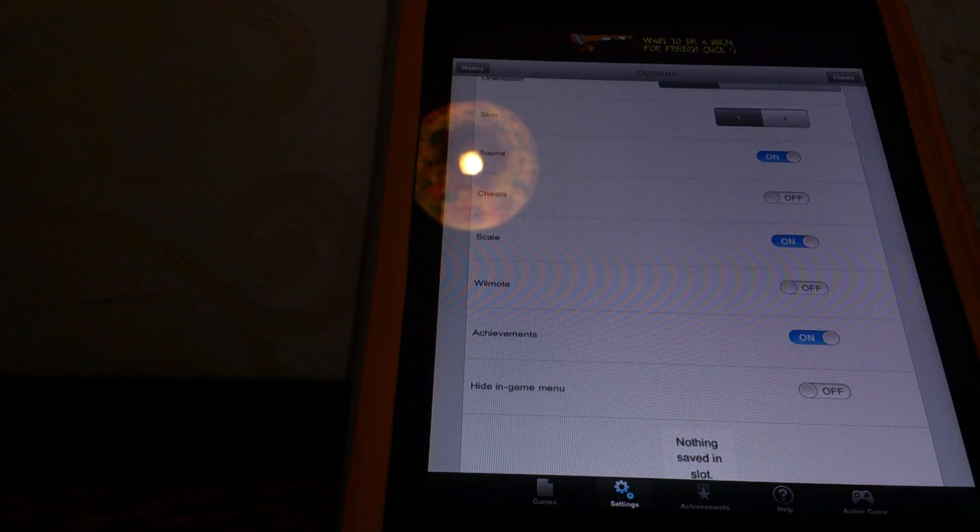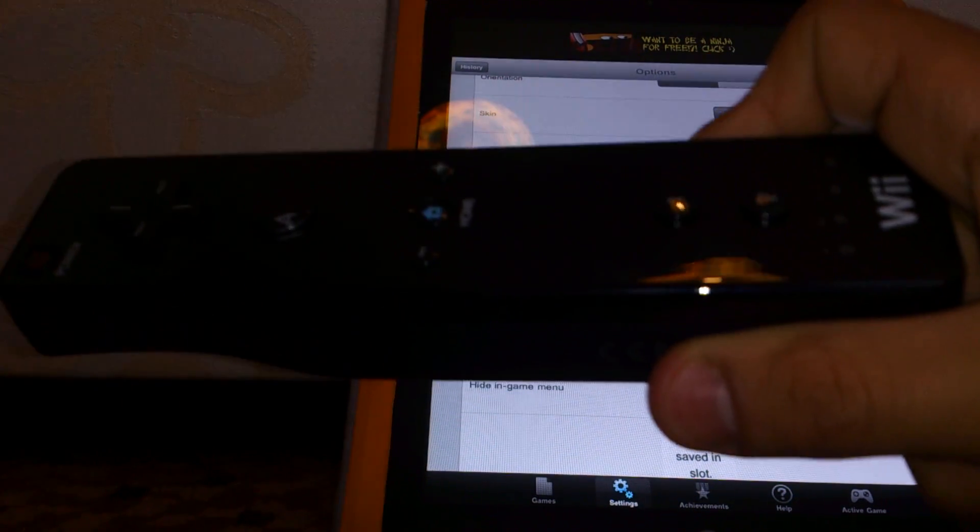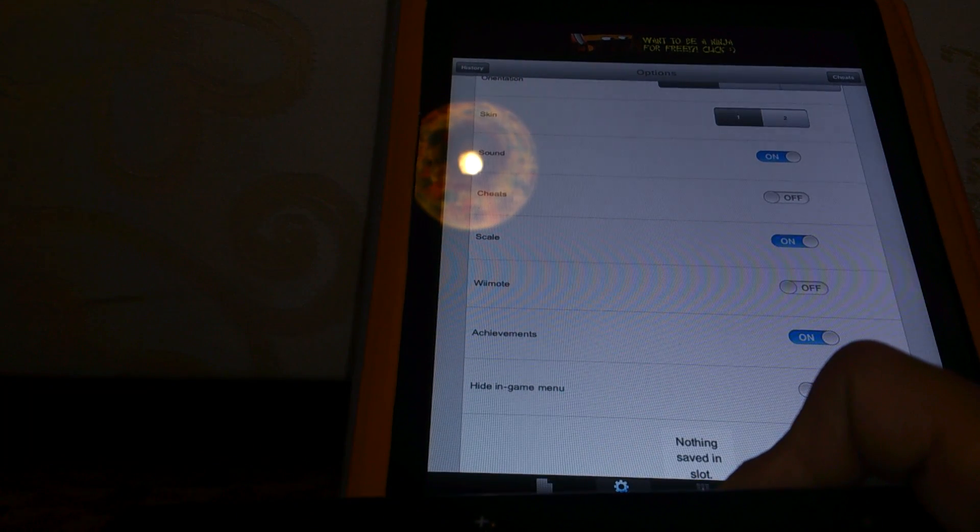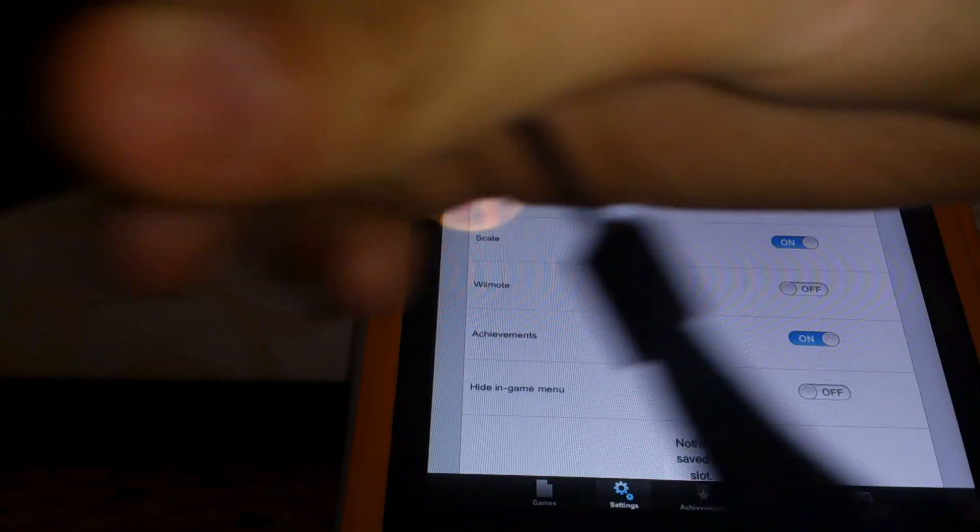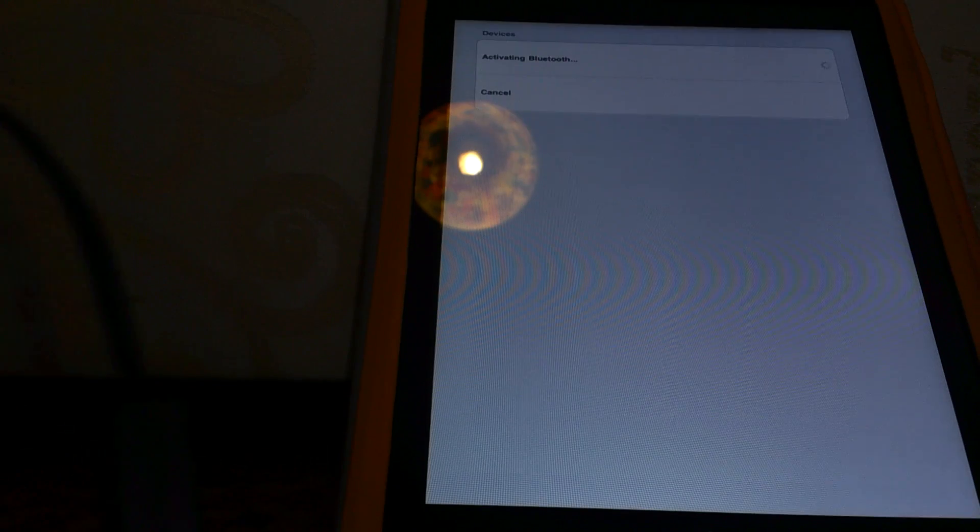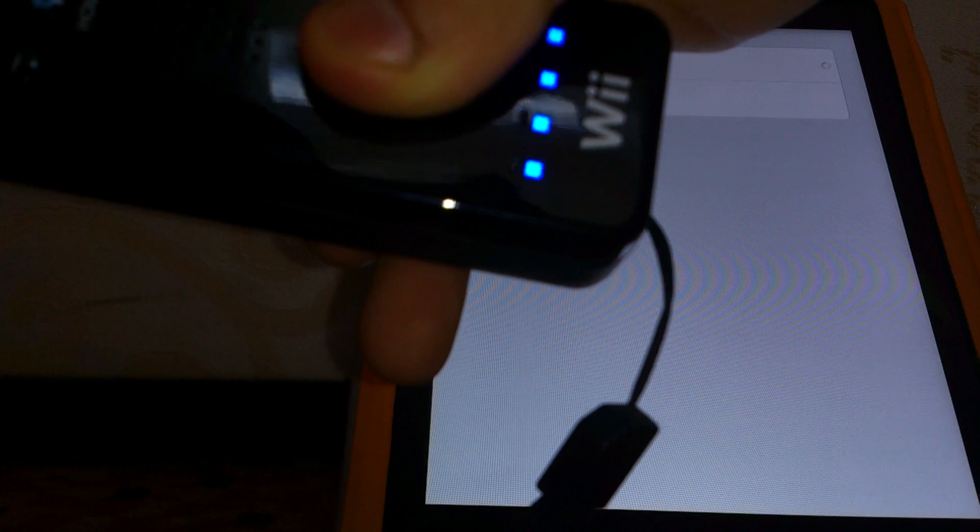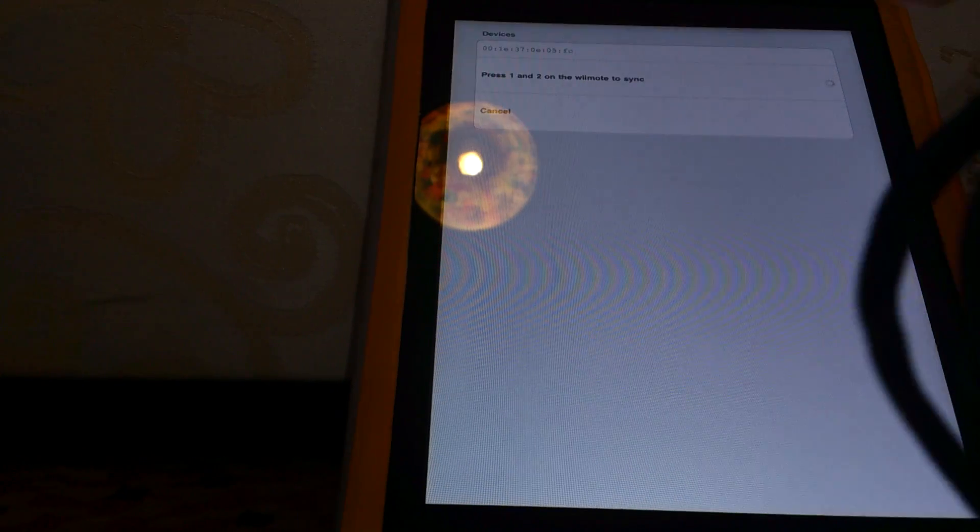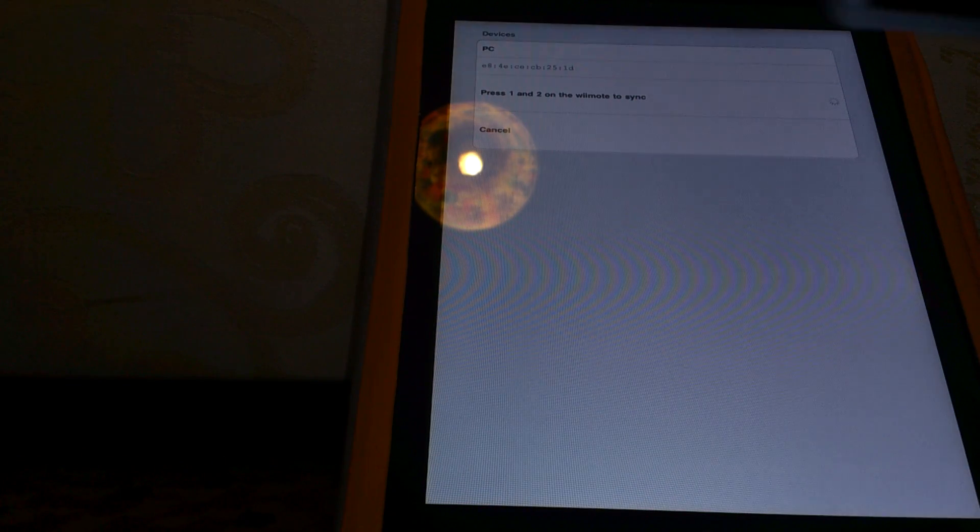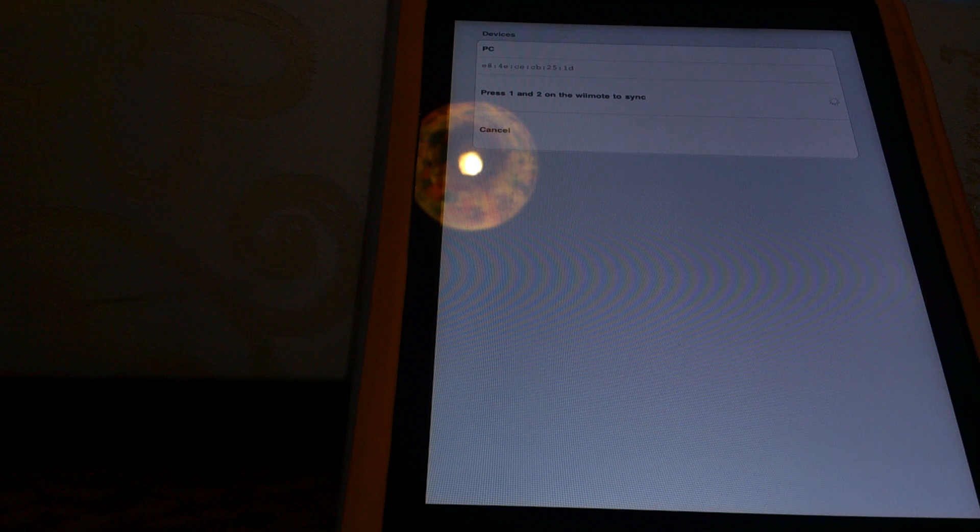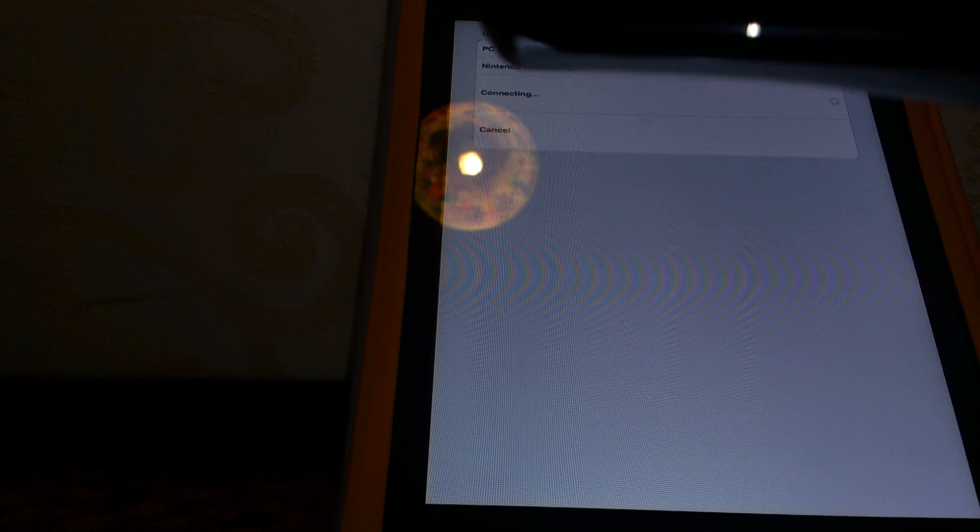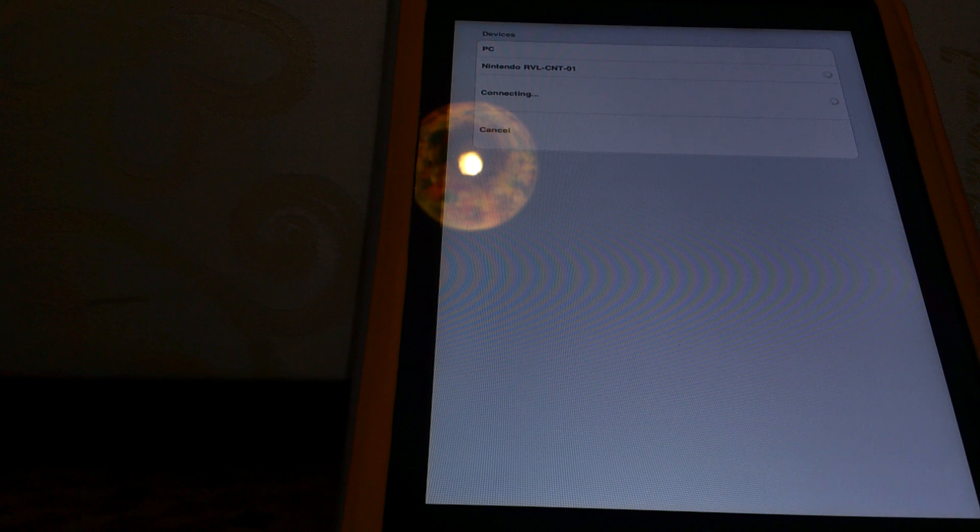So let's connect our Wiimote here. So, let's hit Turn Wiimote on. We hit 1 and 2 until you see these lights flashing. I'm going to keep on holding it so you can see the screen. It's connected.